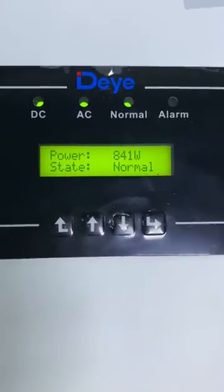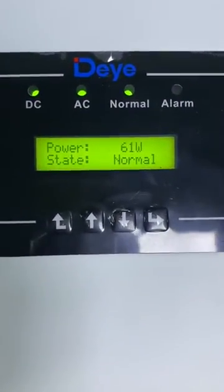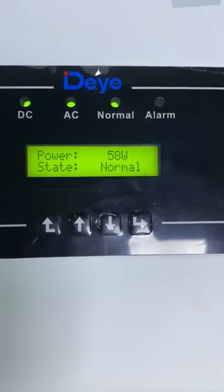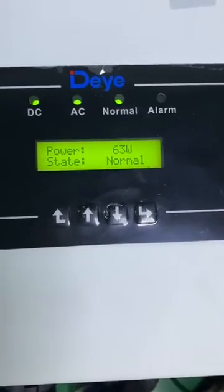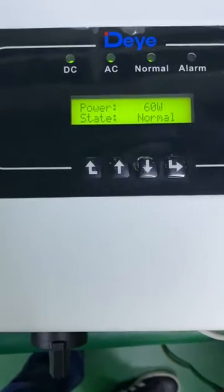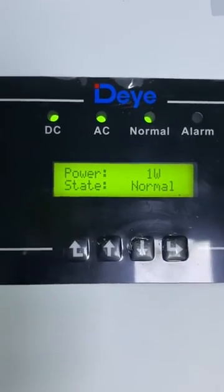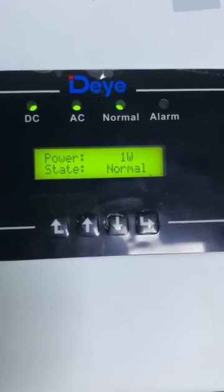Let's turn off the load and see what happens. Okay, the humidifier is off. As we can see, the PV power has decreased. Because the load — the dehumidifier — is off, it decreased to zero. So it's very easy to realize the zero export function for the ES3 inverter.